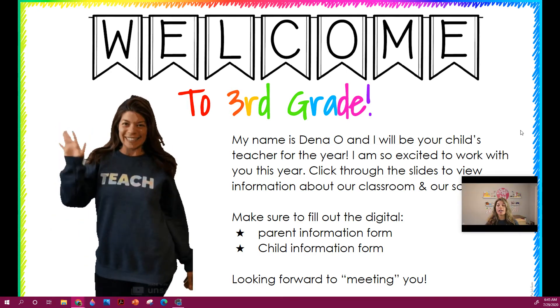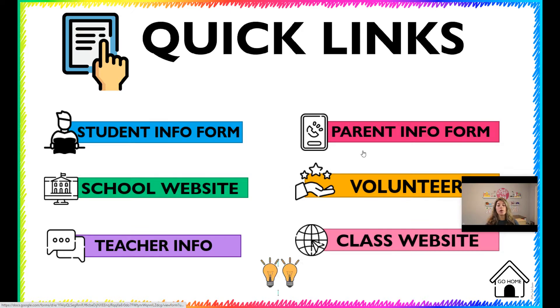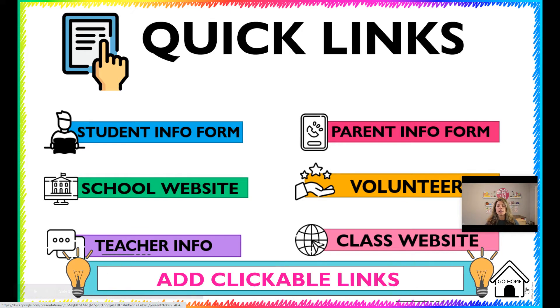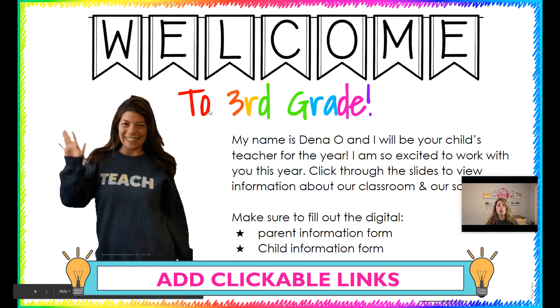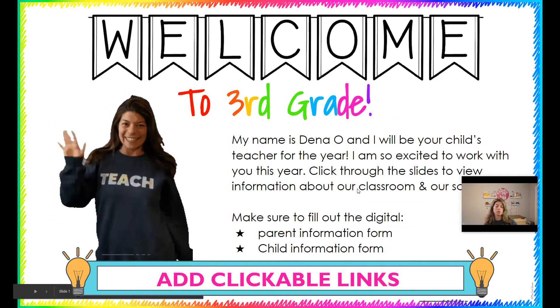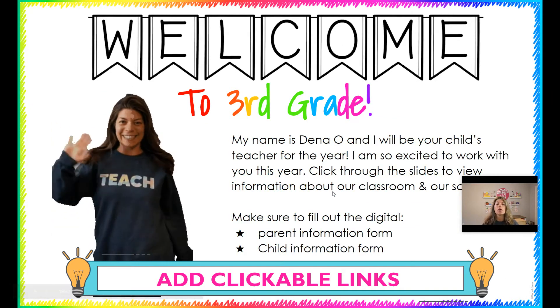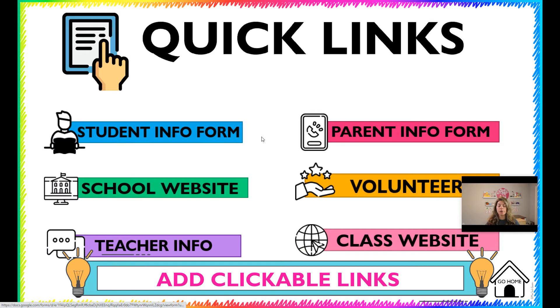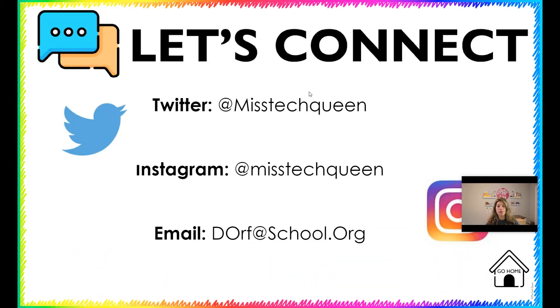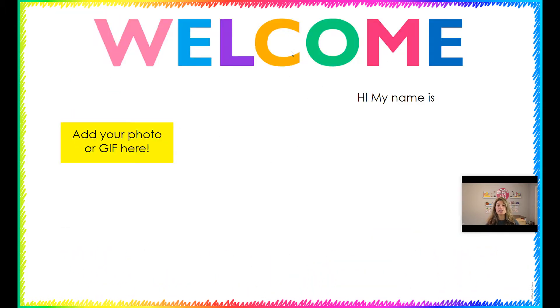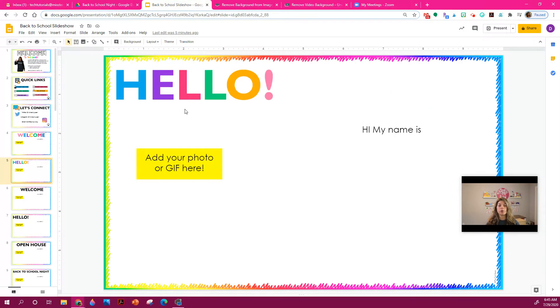So if I click through here, you can see that they're clickable to bring the parents to different parts. And if I hit this go home, it's going to bring me back to the main screen. So you can customize this how you like. And I'm going to show you how to create something that is simple and easy to use so you can send this off to your parents.